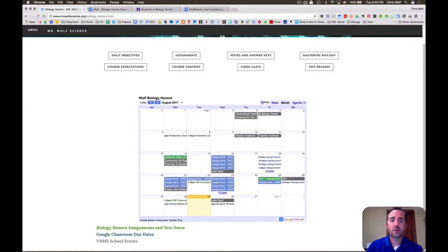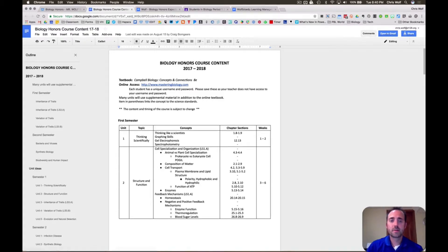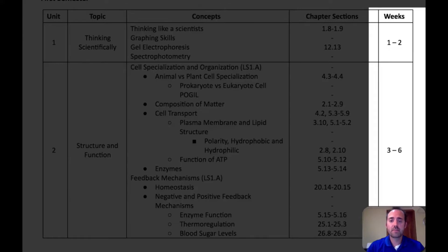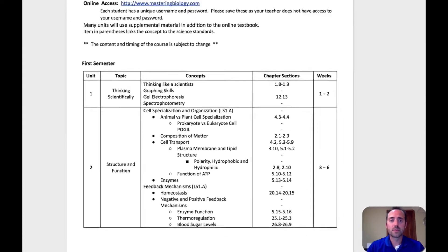Now I want to take you to our course content. I'm not going to go over it with you line by line because it does vary between biology honors and biology, but I would like to point out that it's more important that you look at the concepts that we are covering than the major topics. We also put a general timeframe for how long we'll spend on each unit, and usually each unit is followed by a major assessment. But these timeframes are tentative based on how we're moving along throughout the school year.